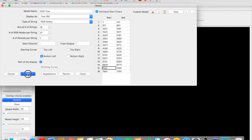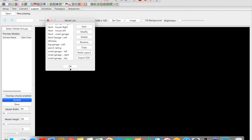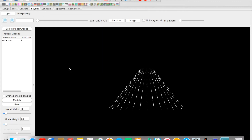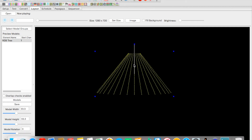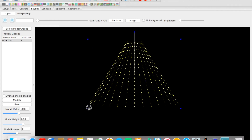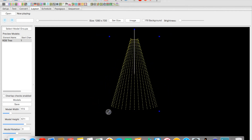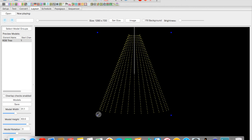We hit OK and xLights gives us a rendering of what our 180-degree tree looks like. We can come in here and size and shape it to roughly match what the real tree looks like. Once it looks right, we hit the save button.